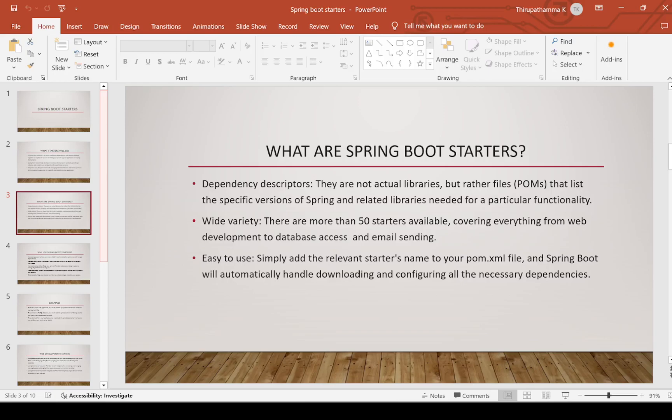First is Application Starters. Second is Production Starters. Third is Technical Starters. Under Technical Starters, Tomcat, Jetty, Undertow, and related things will come. Production Starters include Spring Boot Actuator. Application Starters are the ones we use in development.